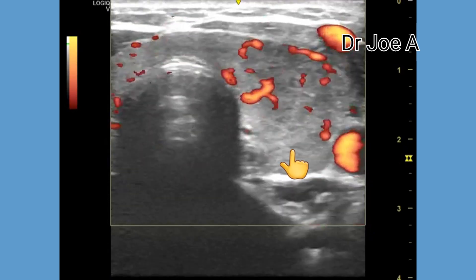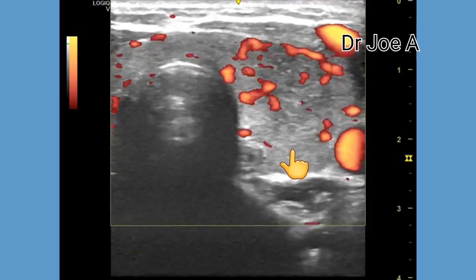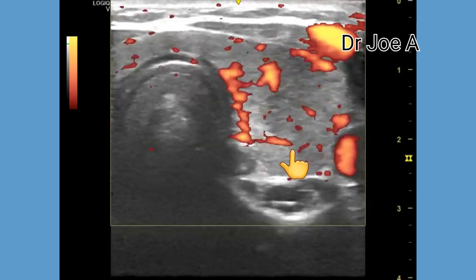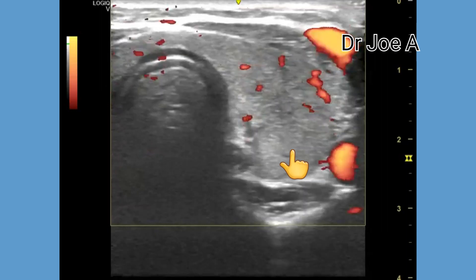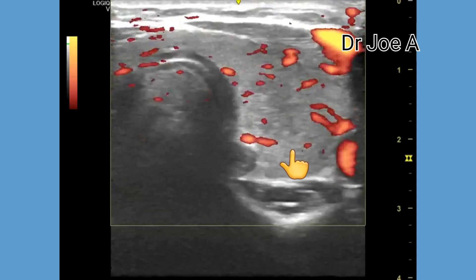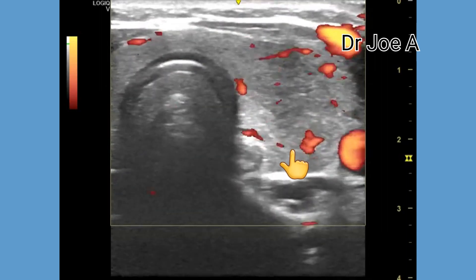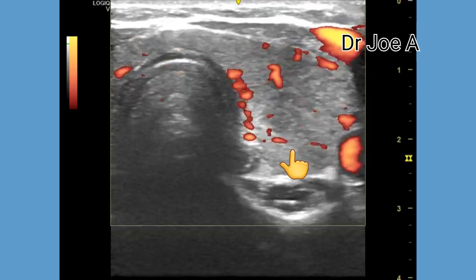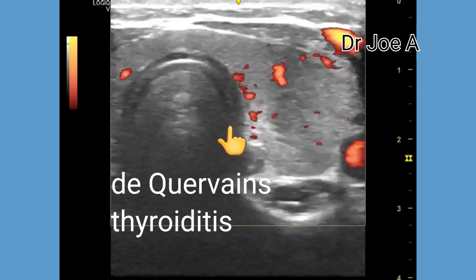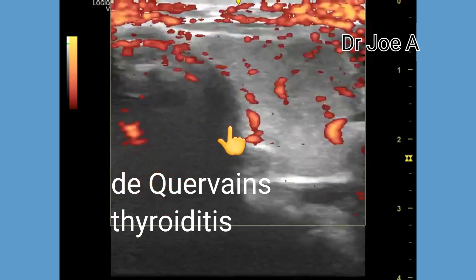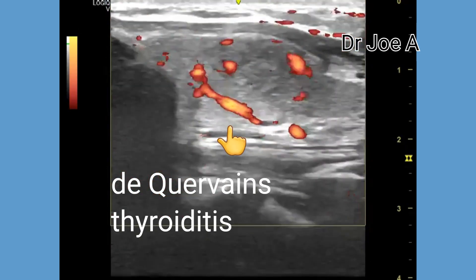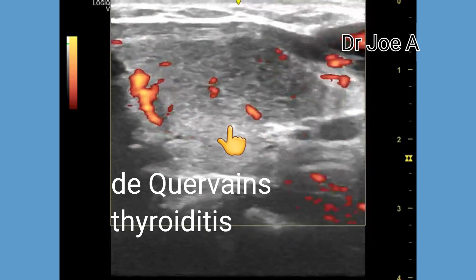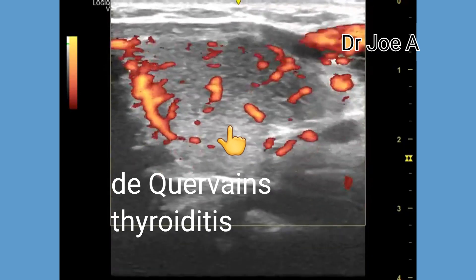De Quervain's thyroiditis is one of the commonest causes of a tender, painful thyroid. Unlike Hashimoto's thyroiditis, De Quervain's thyroiditis causes focal inflammation of the thyroid. Management involves symptomatic treatment with non-steroidal anti-inflammatory drugs and corticosteroids.